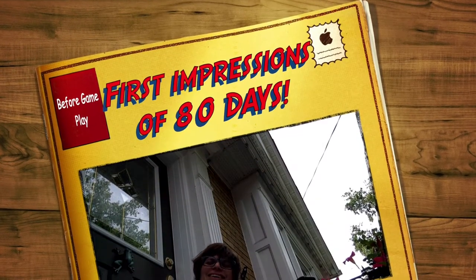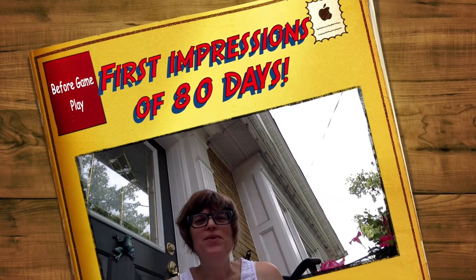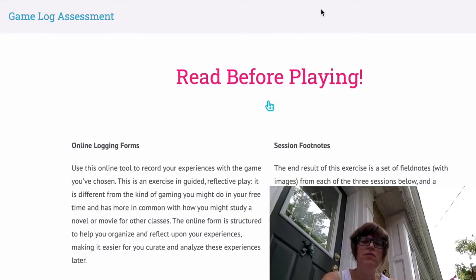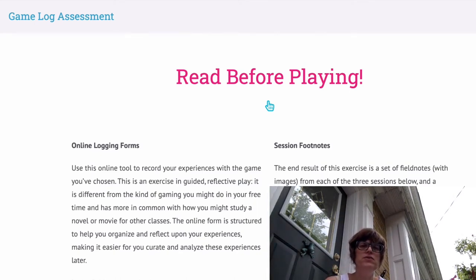Hello everyone, Erica Hargreave here. This summer I've been exploring digital games, specifically with learning and pedagogy, as part of my Master's of Educational Technology. As part of the work we've been doing in this course, we've been picking up a new digital game we've never played before and creating some field notes and game log assessment around it.